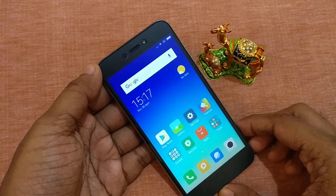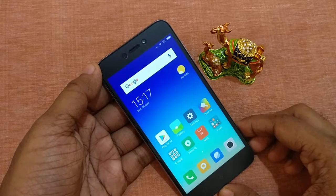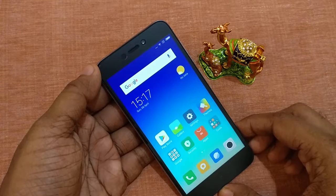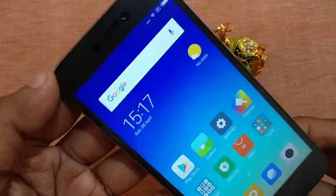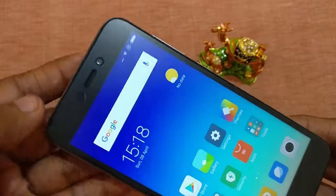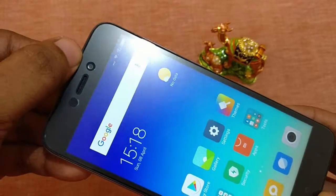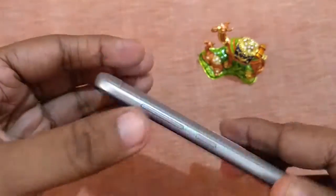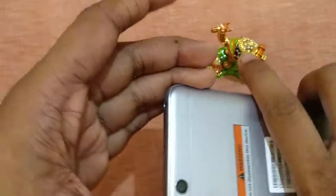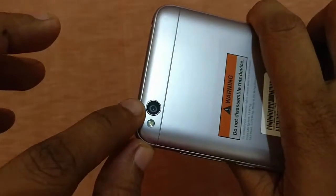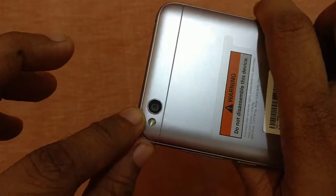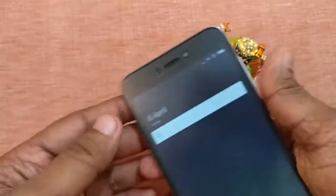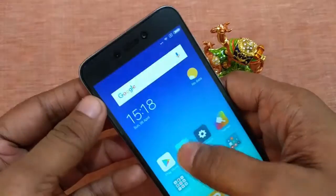Hello viewers, in this video I will show you some of the camera samples of Redmi 5A and some of the camera settings. So this here is the Redmi 5A — it has got a 5 megapixel front camera and the rear camera is a 13 megapixel with PDAF and flash. So let's see some of the samples.